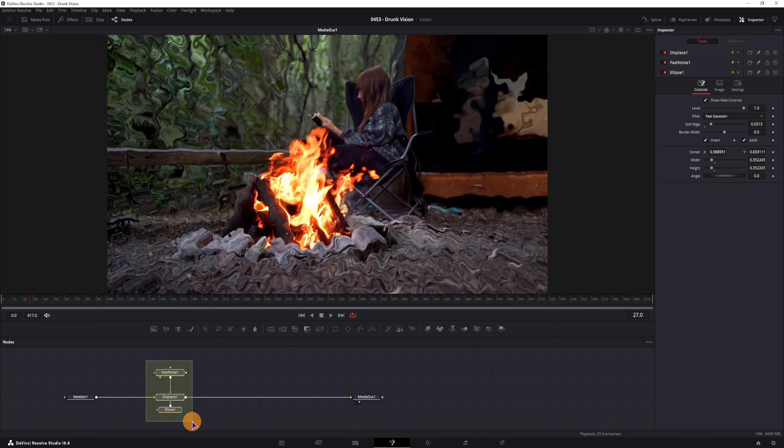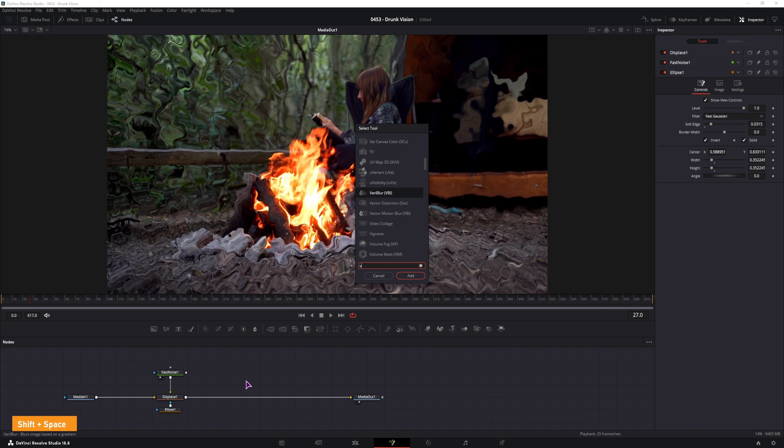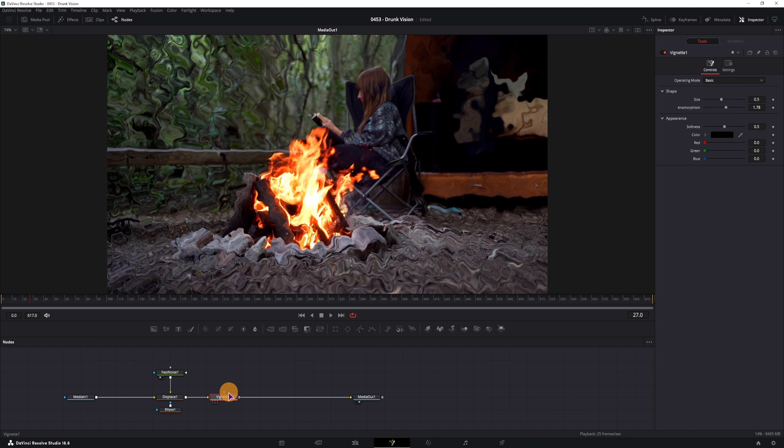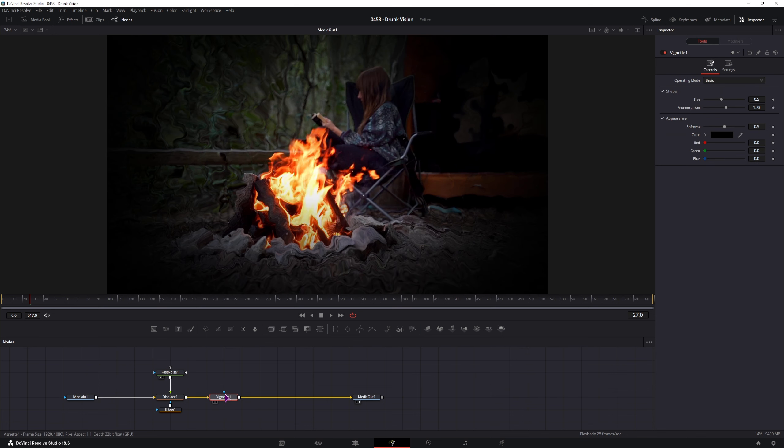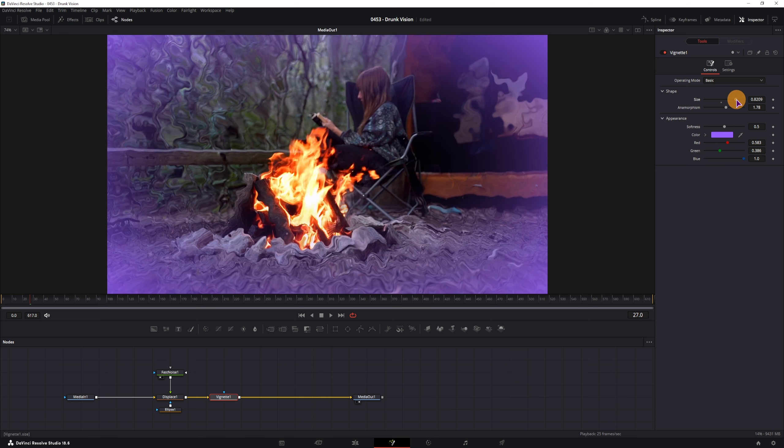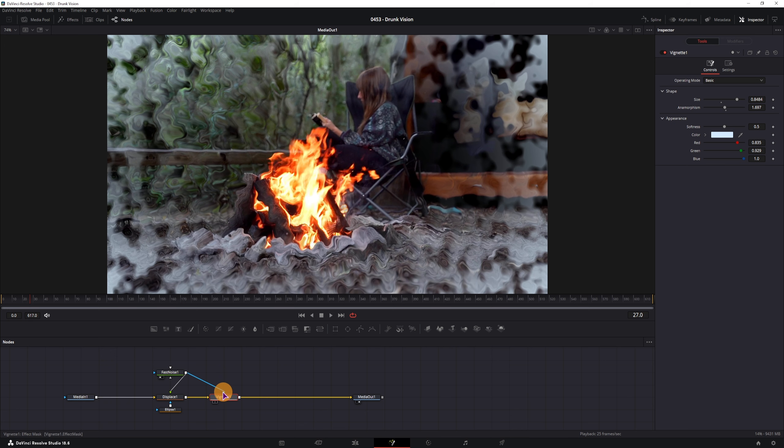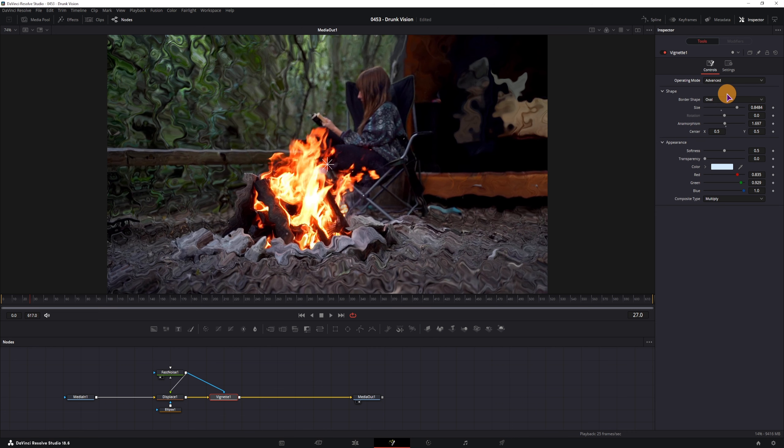Now this is step number one. You may need to add something else to this composition to make it stand out. That something would be vignette. So shift space, vignette, and we can simply connect it into the middle. Now with this vignette you can change the color to what you want and then adjust the size to fit your needs. Maybe something like that. Looks a bit off to me, so what you can do is simply connect the fast noise as a mask to the vignette. Which doesn't look the best. But what you can do is change the operating mode from basic to advanced.